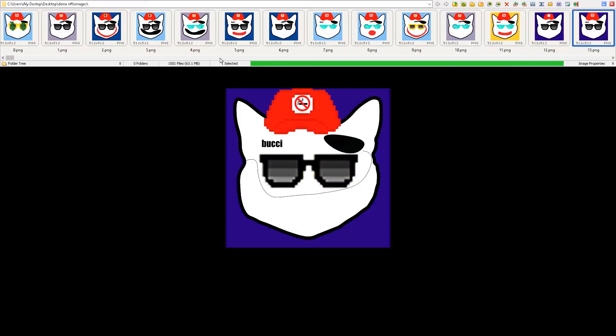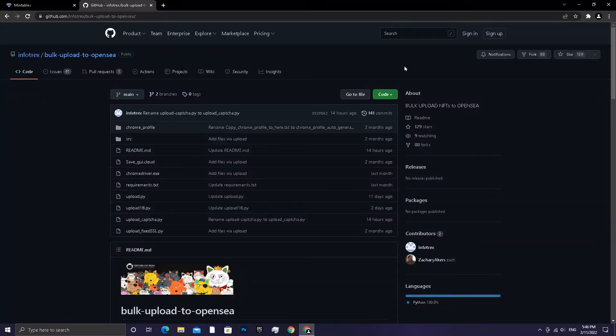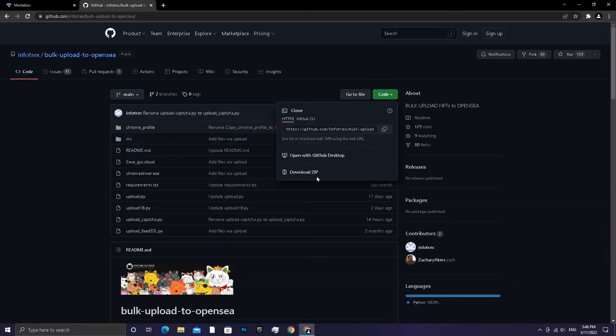Now we've finished the first part of generating the NFT. Now we'll start the upload. Download the script zip file.